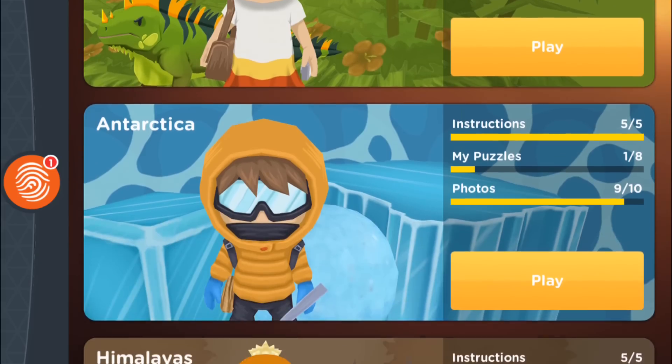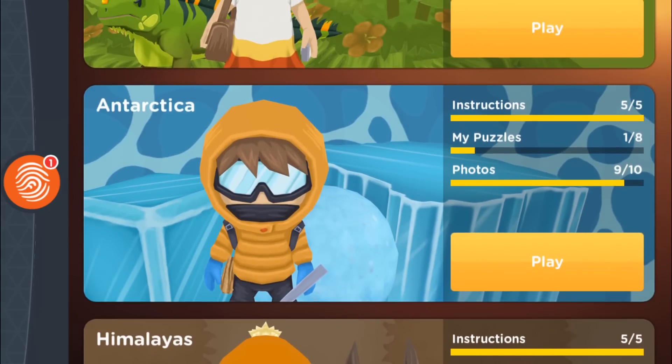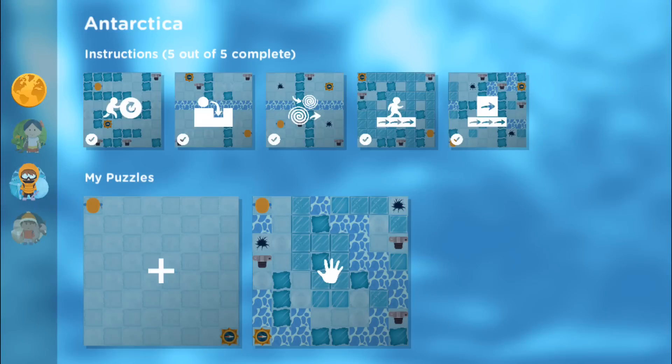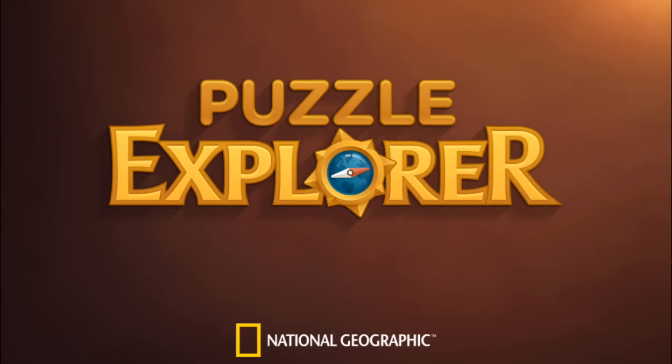So that concludes our second stop, Antarctica, in the game design curriculum of Puzzle Explorer, where we learned how to build a logic puzzle. This is Game Design Ed — thanks for playing!